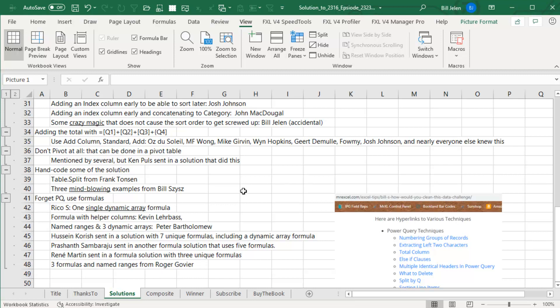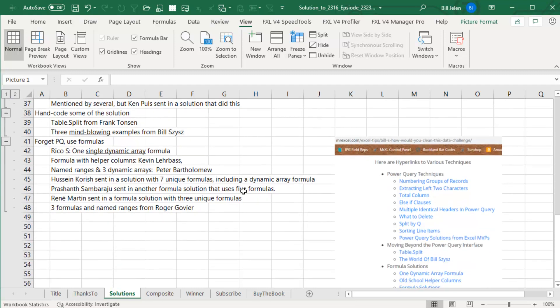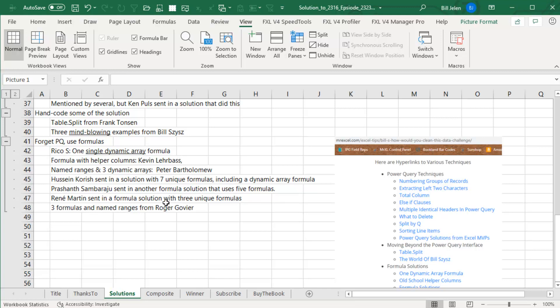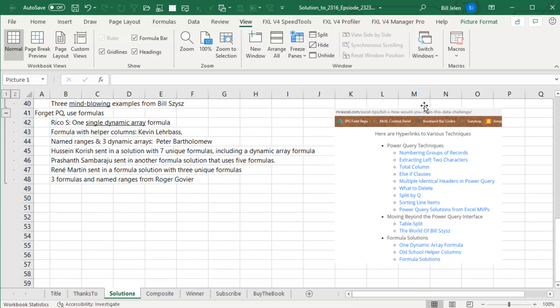And then I love that some people said, nope, we're not going to use Power Query. Rico S, who's been on the podcast before, single dynamic array formula. Check that out. Kevin, Peter, Hussein, Prasanth, Rene, all sent in solutions. And then Roger Govier, who has been here a lot, sent in solutions. So all of those are detailed here.